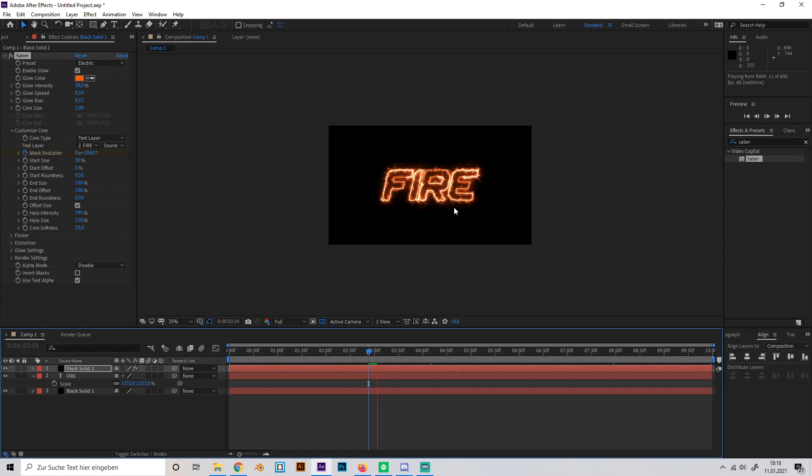This will take some time to pre-render but I can guarantee you that it will look really cool when it's done.